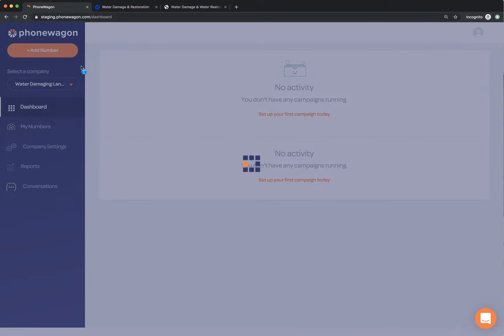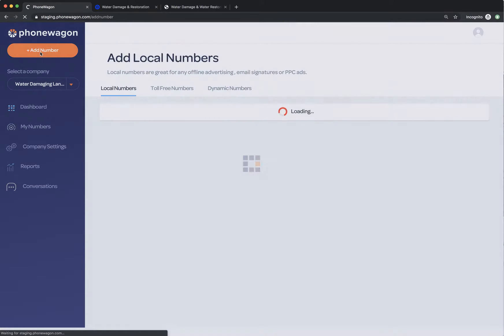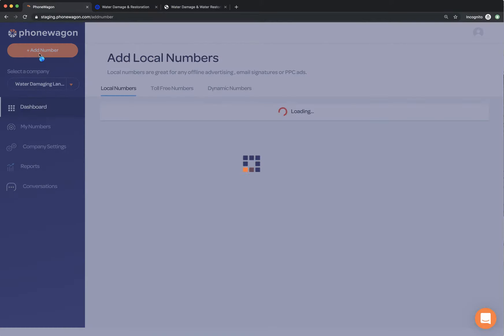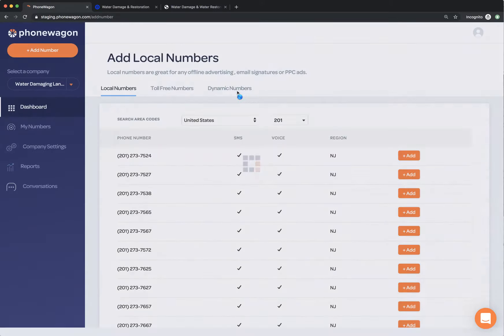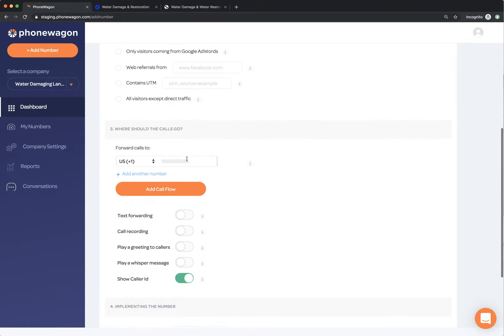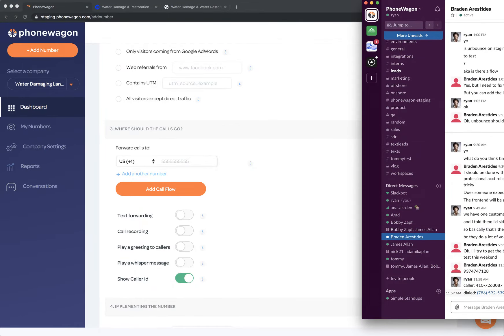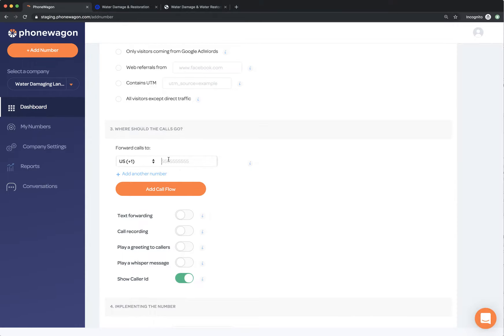Then what I need to do is I actually need to create a dynamic phone number. So simply in Phone Wagon, I'm going to hit add number. I'm going to go over to dynamic numbers and I'm just going to quickly create, let's just say this is going to be for Lander. I'm going to have it swap for everyone. I'm going to forward the calls directly to a cell phone, to our cell phone. So I'm going to forward them right here, this 937 number.